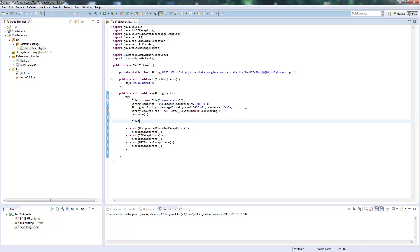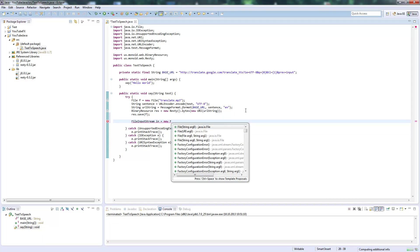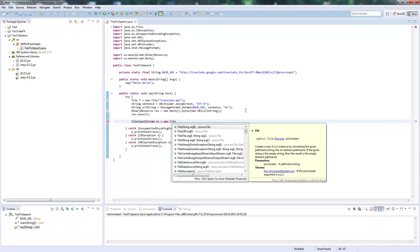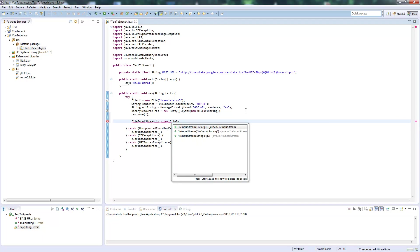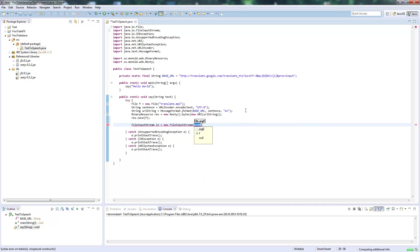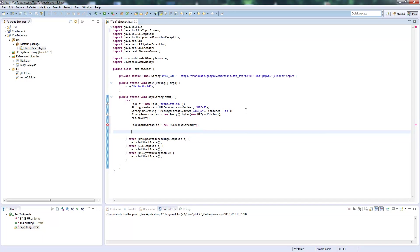We create a FileInputStream from our temporary MP3 file that we just downloaded from Google.